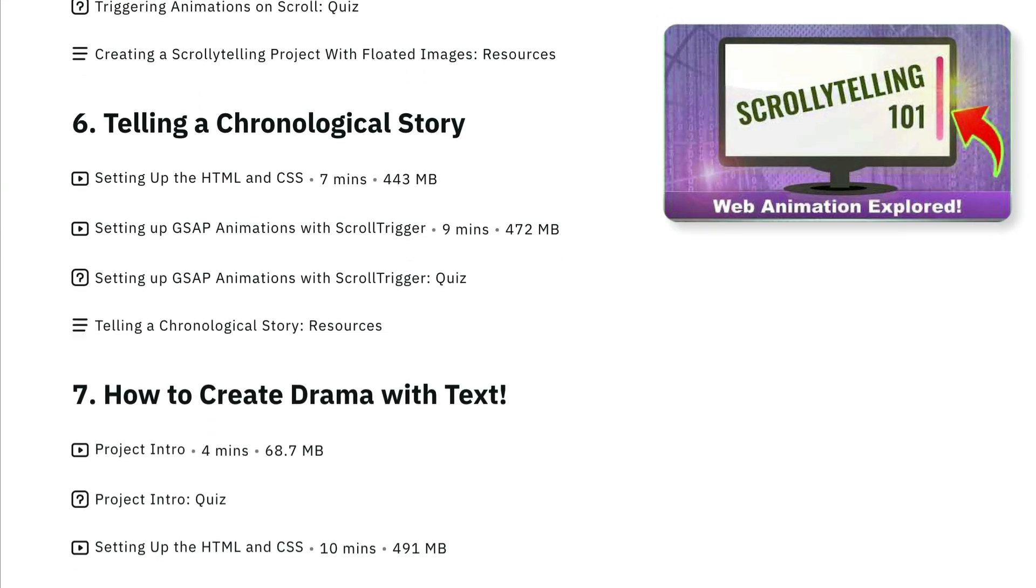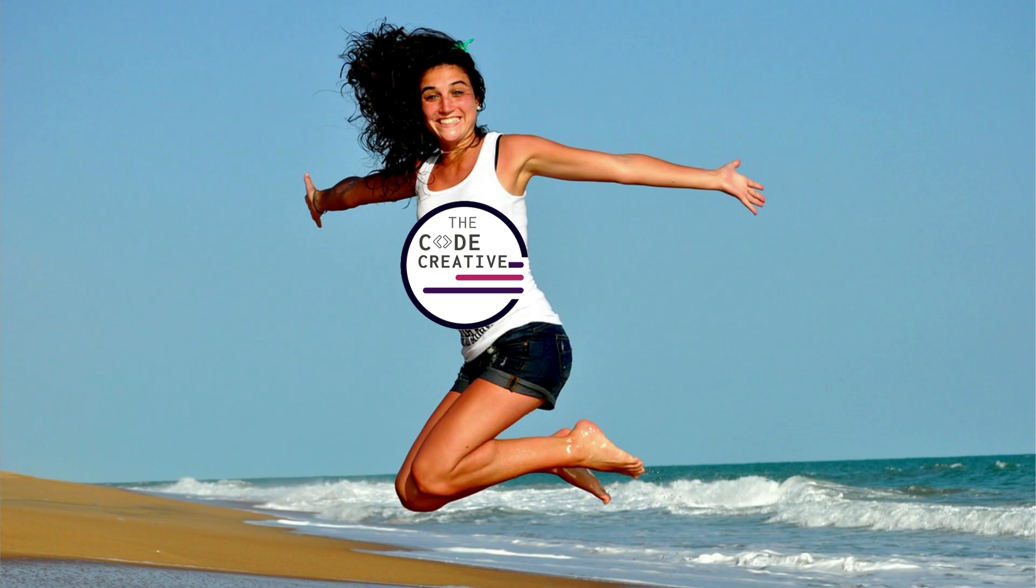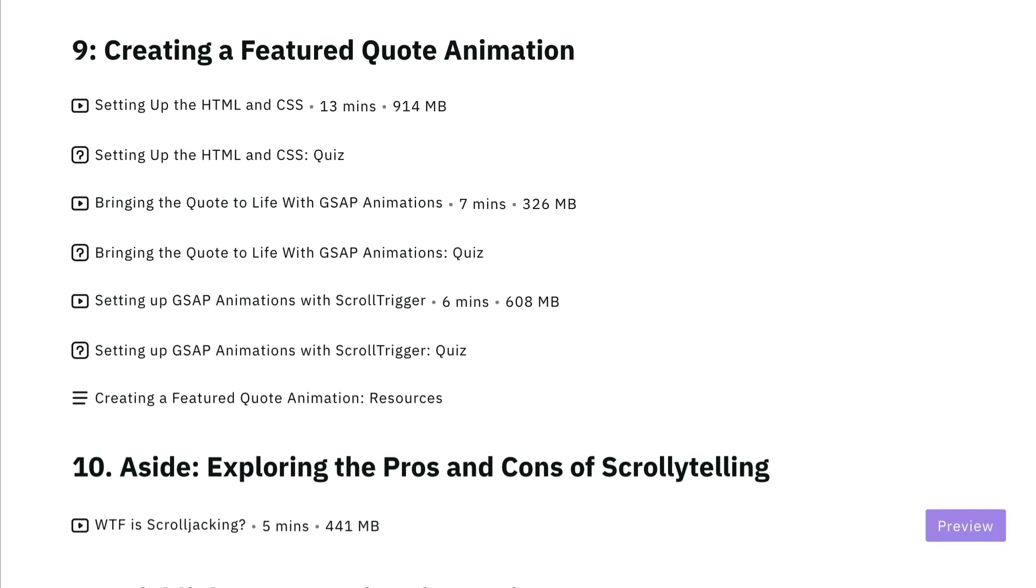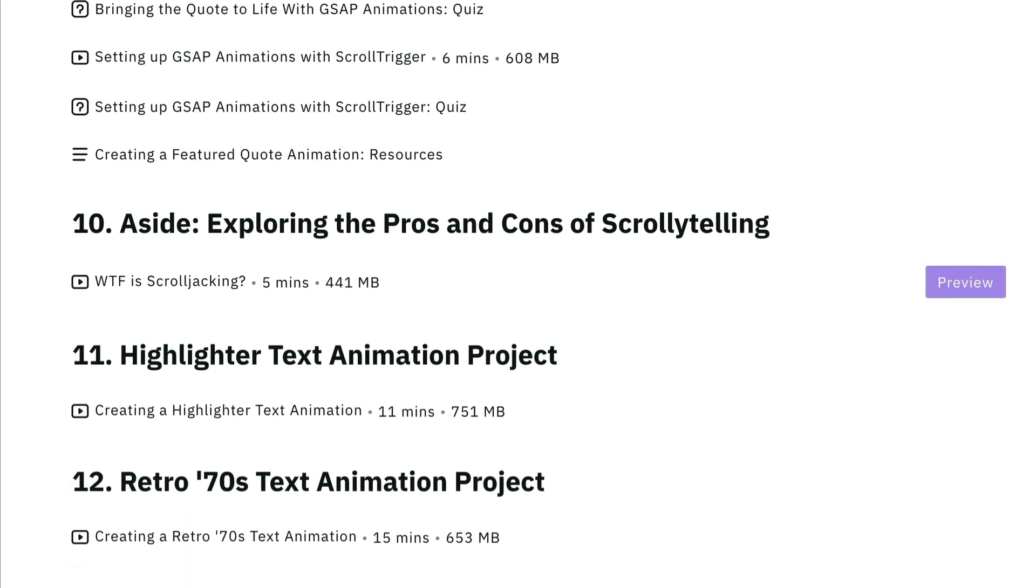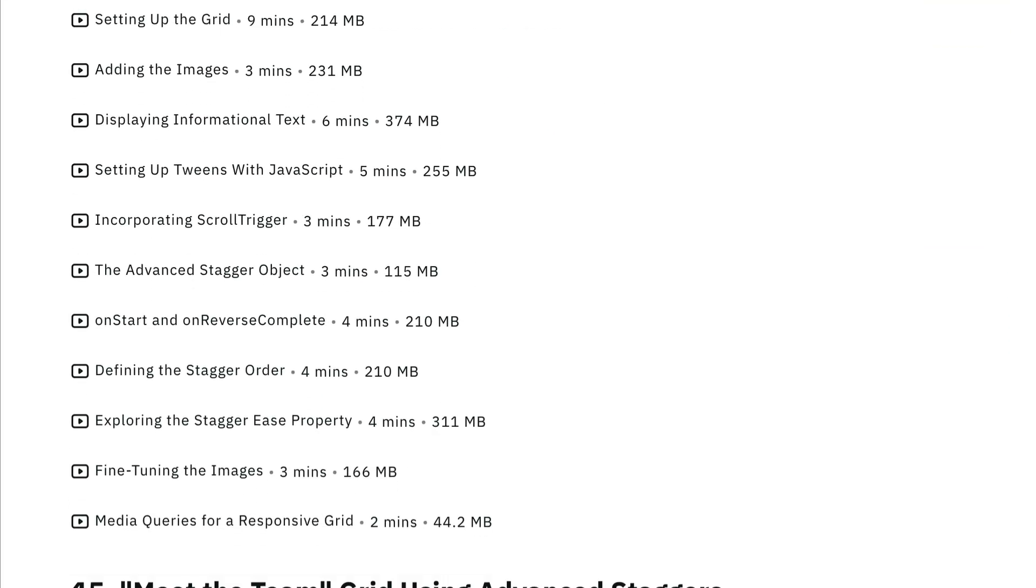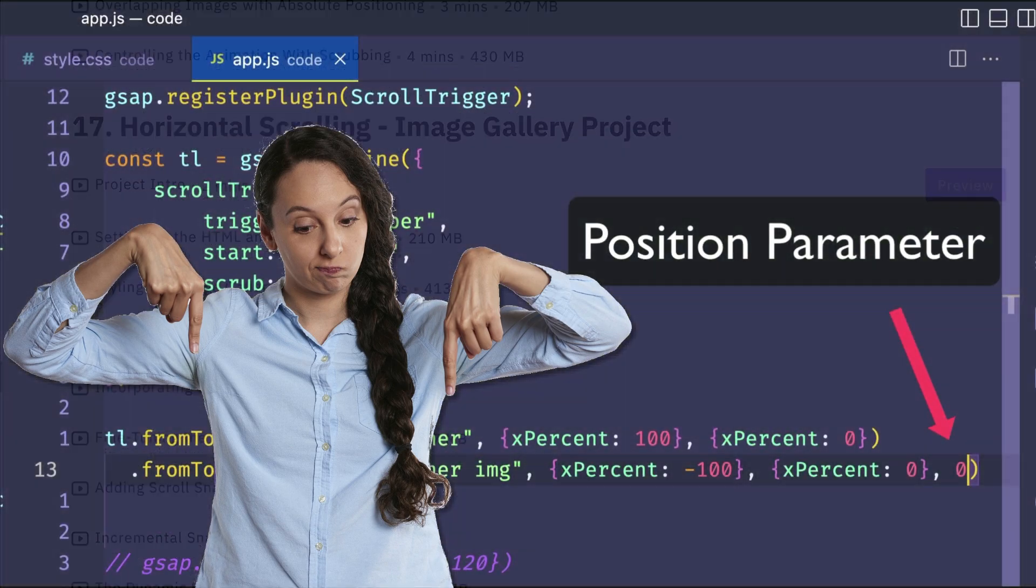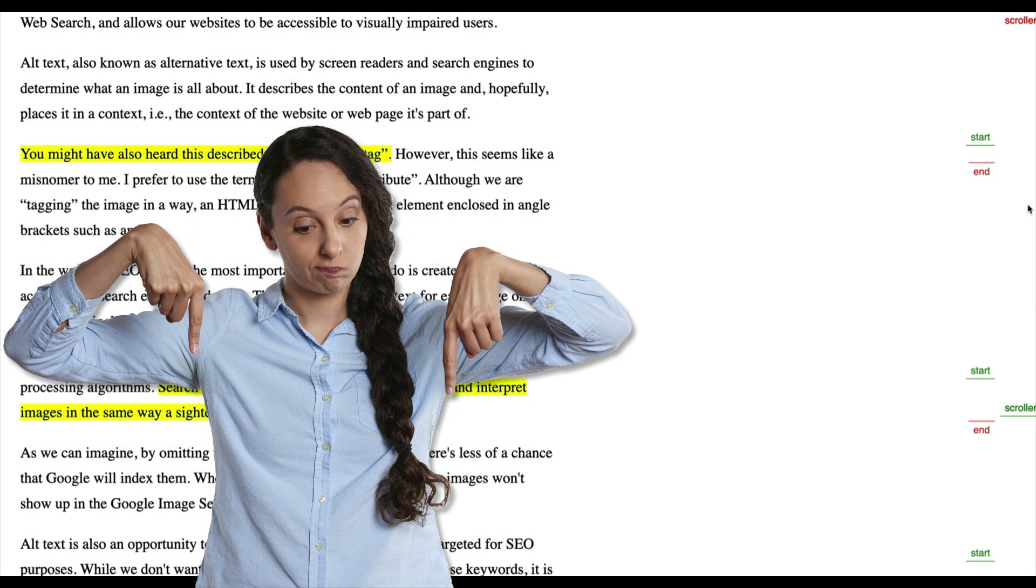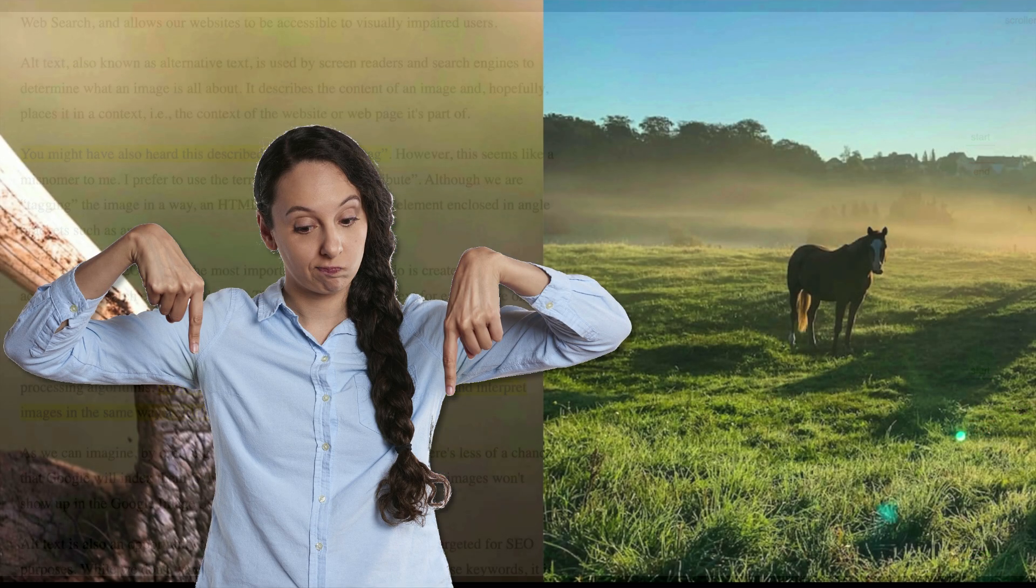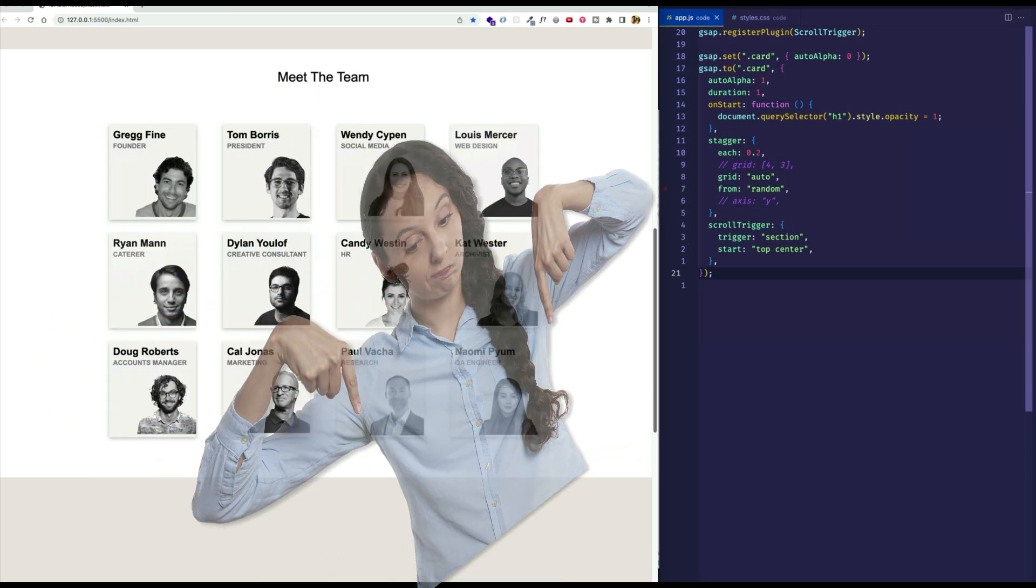Since I launched the course, the response has been amazing, with students commenting on the wealth of web dev tips and tricks included in the lessons. I'm going to leave a link down below for you, and you can start by checking out some of the free preview videos there. I think you're going to love it.